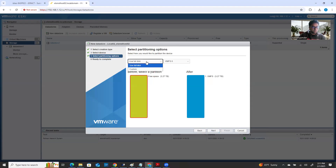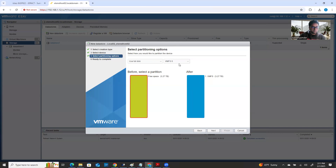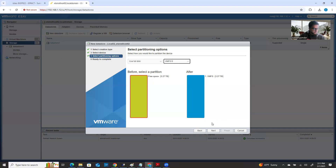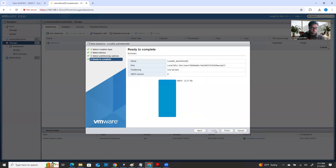And this is the space available — click Next. Now you're going to choose full utilization or custom. I want full utilization. If you don't want full utilization, you can change it. Also, the Virtual Machine File System version — by default it's VMFS 6 because I'm using ESXi 7. On ESXi 7 the VMFS version is VMFS 6, so remember that. Then click Next and then Finish.